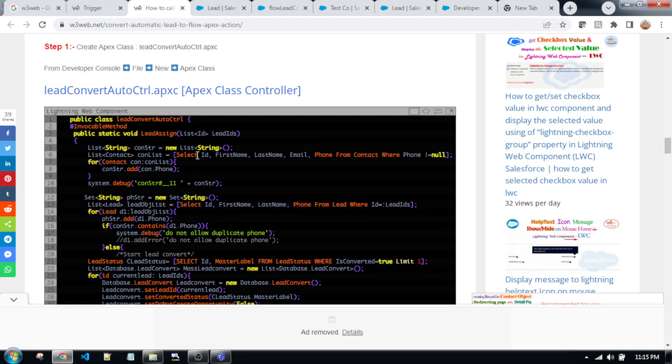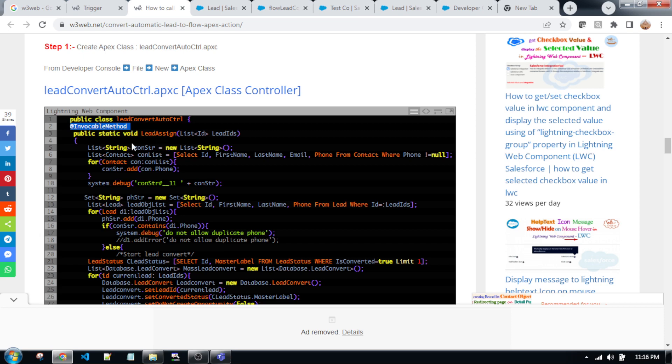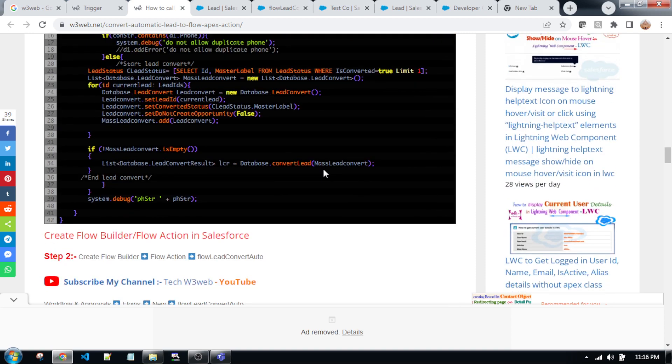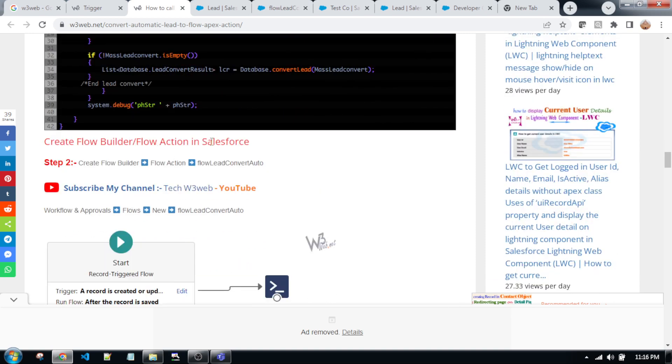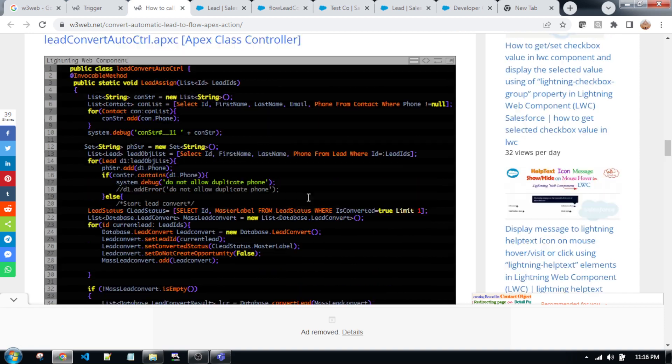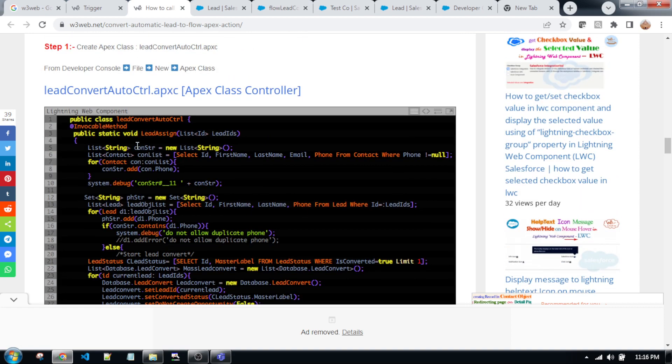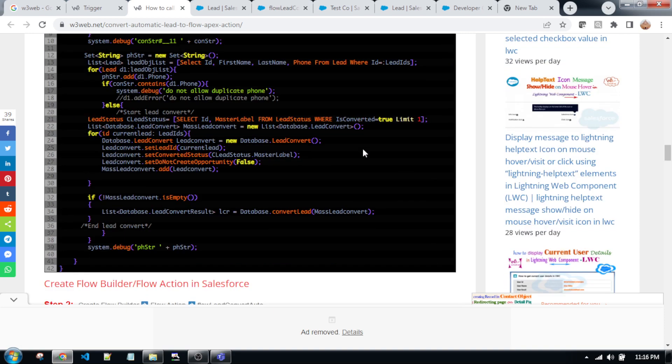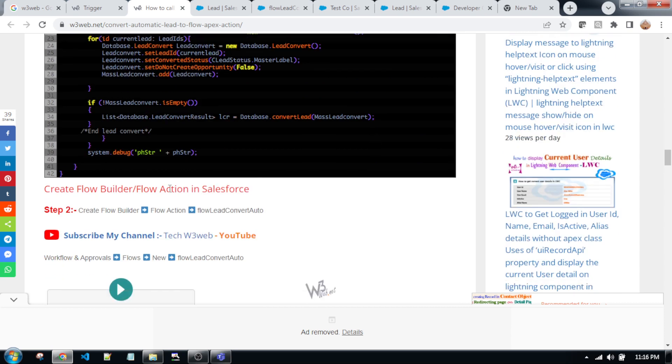So friends, you must keep in mind, whenever creating an Apex class trigger, the @InvocableMethod must be written, because if you don't write the @InvocableMethod, this controller will not apply into the process builder. So keep in mind, the @InvocableMethod can only apply into the process builder.